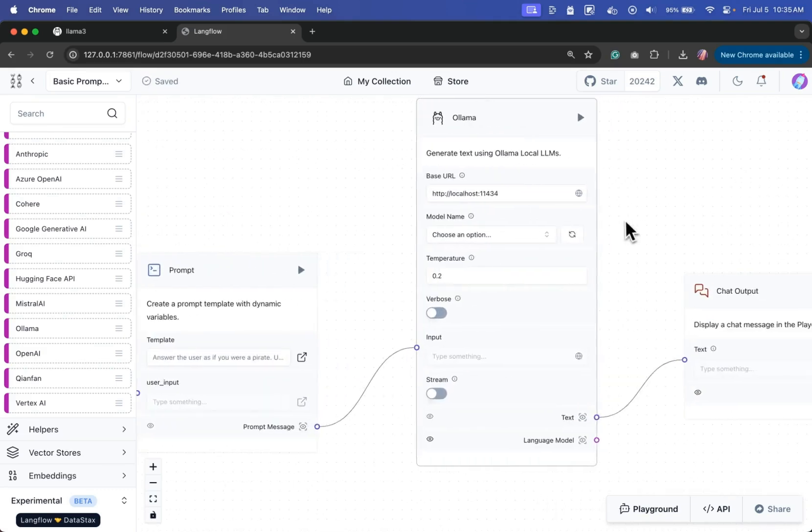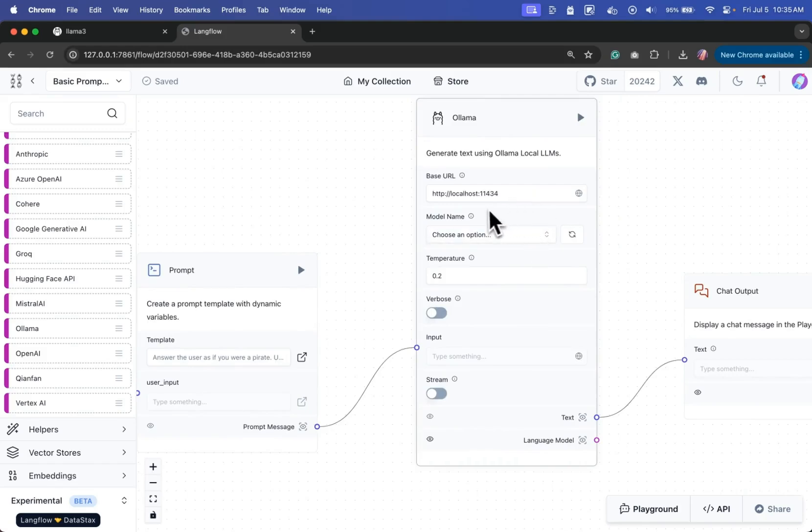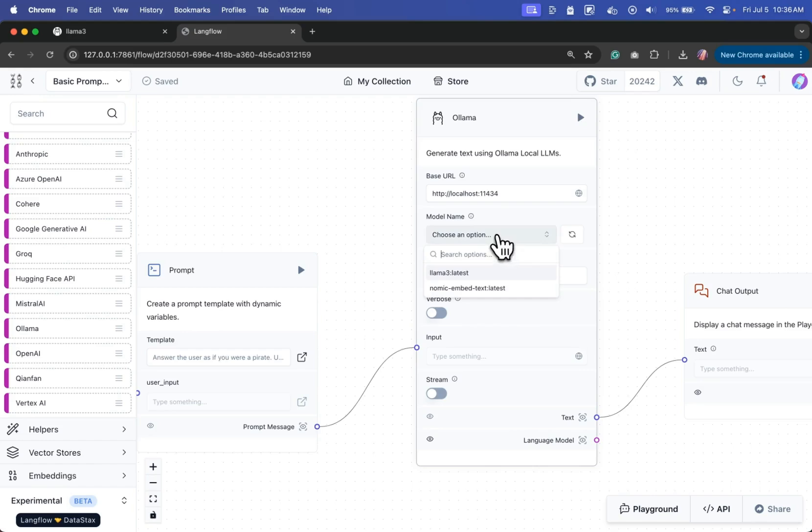And then we'll notice that since the model is running in our case, it pulls the default port and it pulls the locally available models in here. So in our case, this is Llama 3. So I'm going to click that.